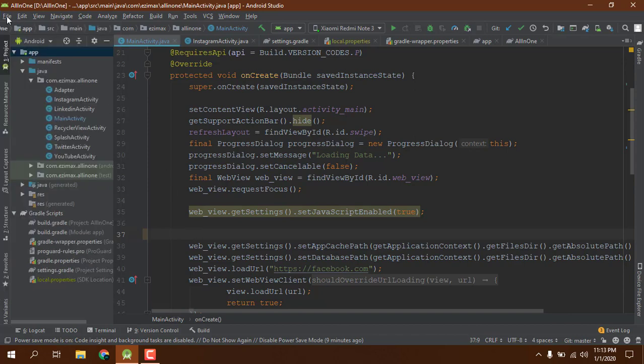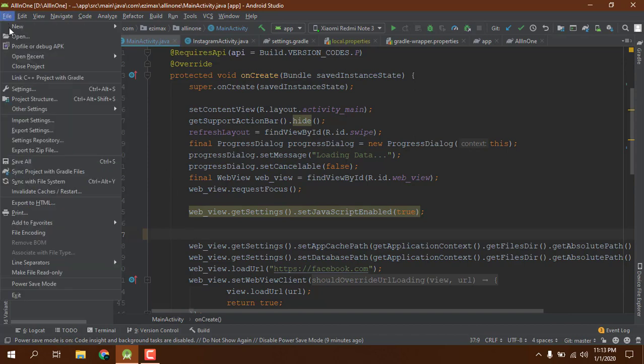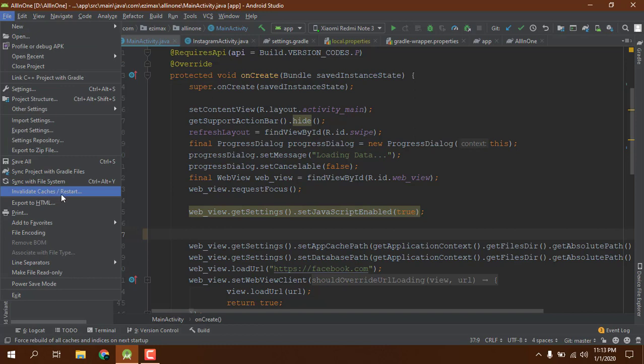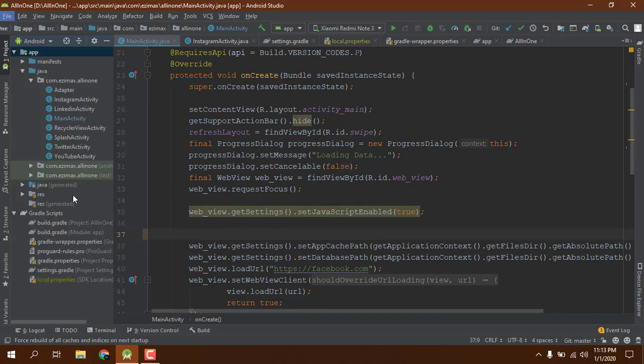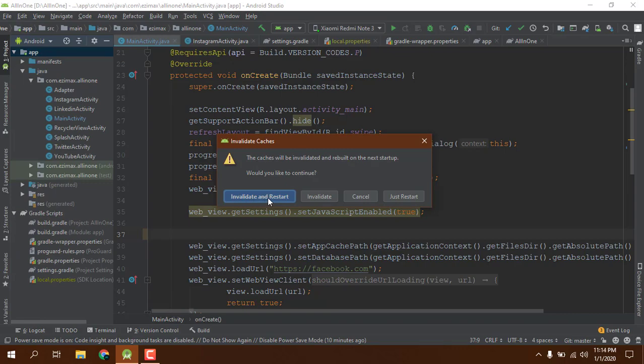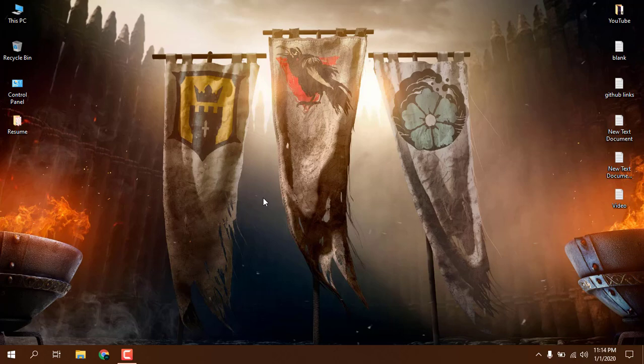Click on File - here one option you can see is Invalidate Caches and Restart. Just click on it and it will restart and remove all kinds of cache, and whatever problem is going on in the background, it will solve all the problems.